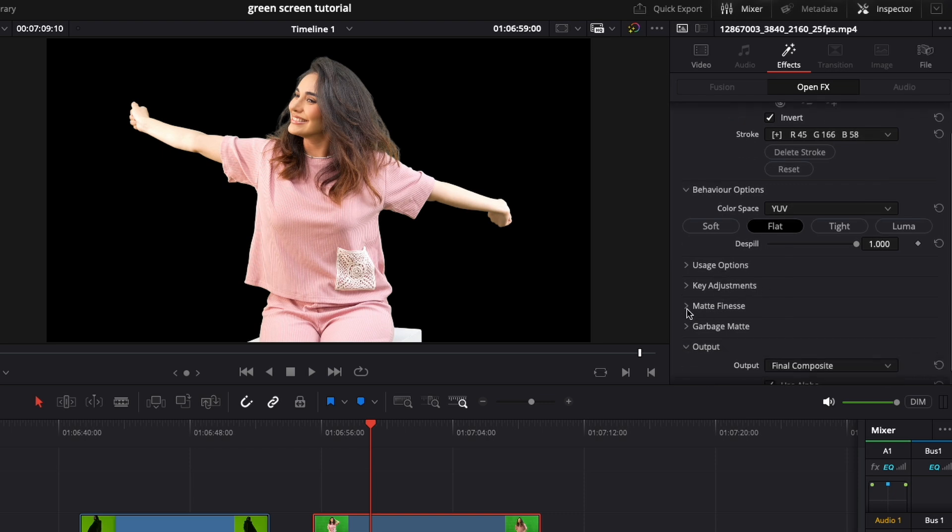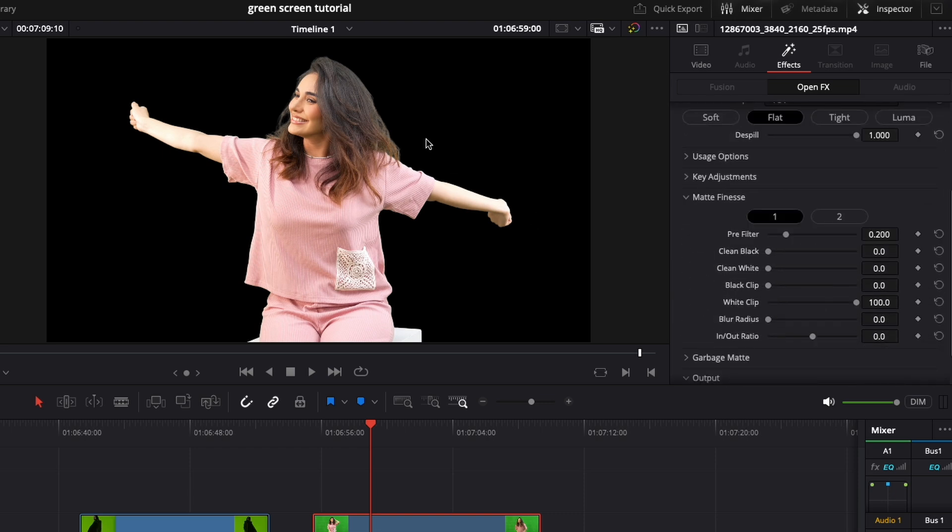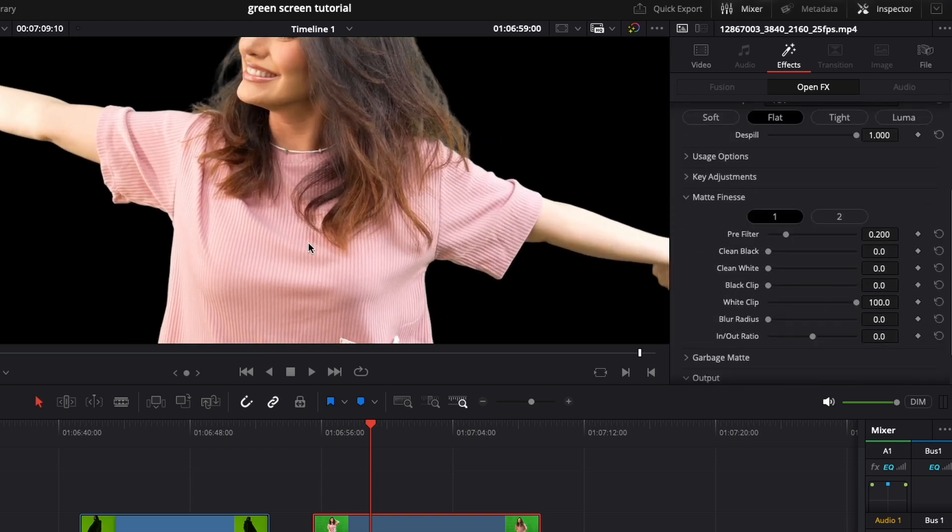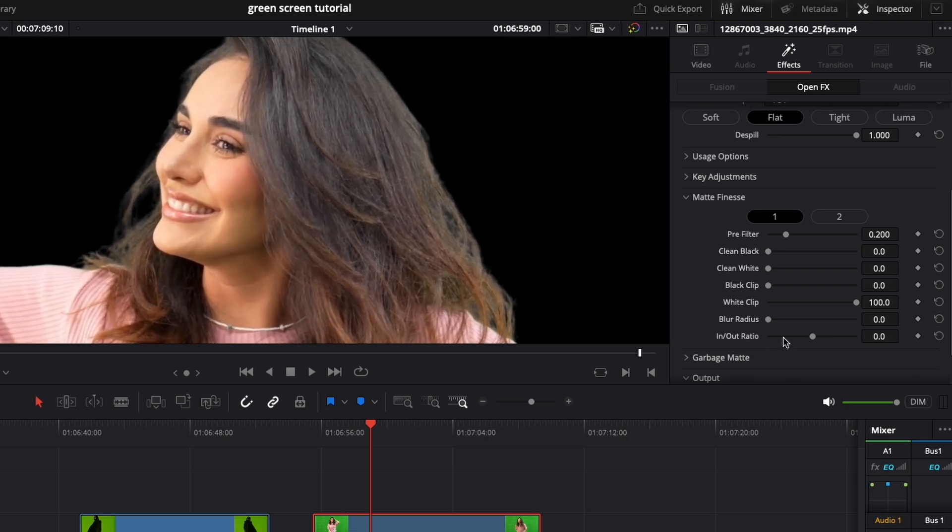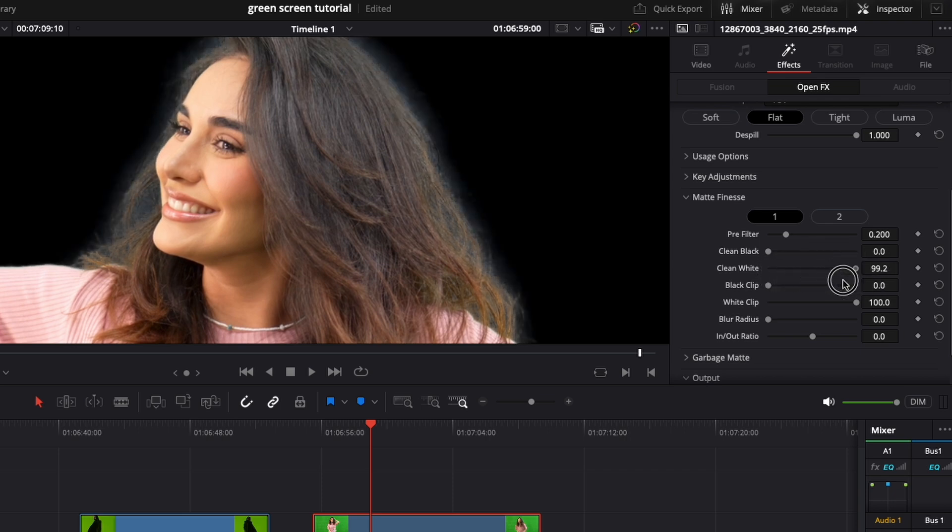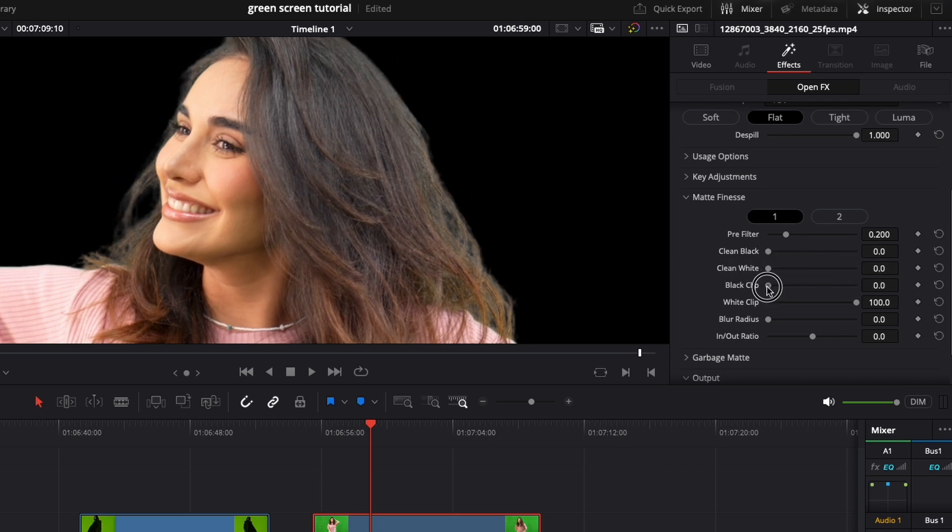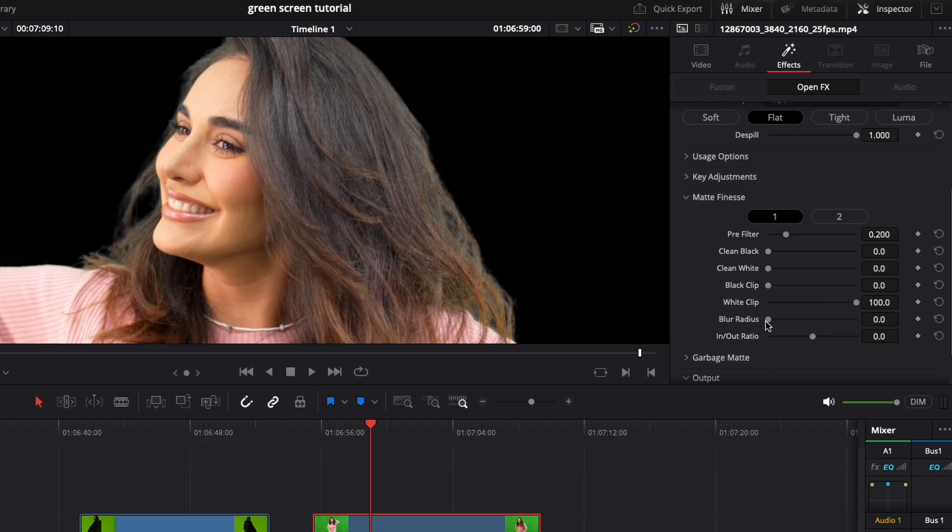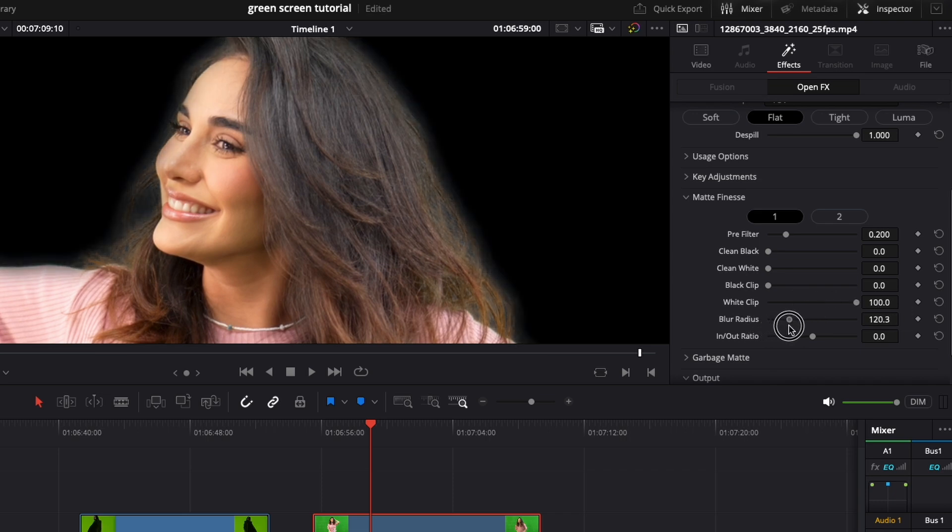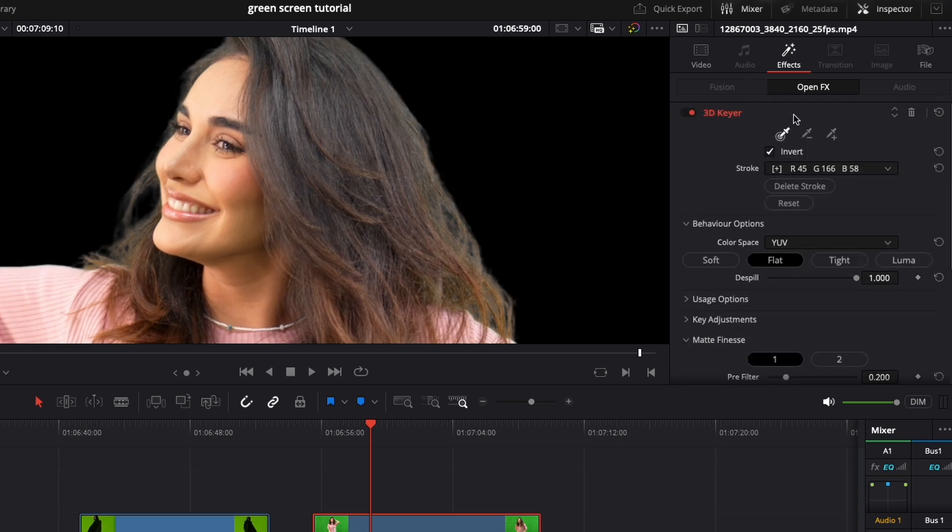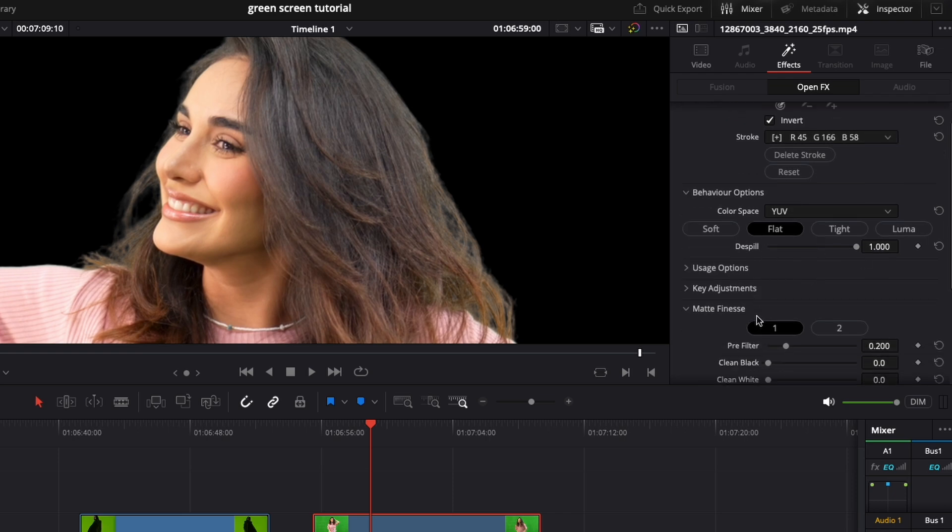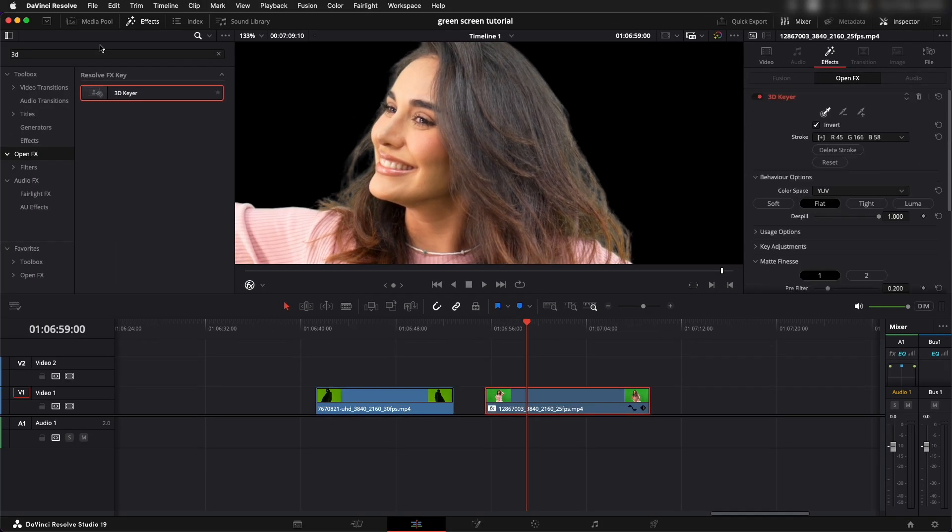You can also play around with the other settings like matte finesse. This is the place where you can adjust the edges and the overall key that you have created. Clean black is something that's going to shrink the mask in a softer way. Clean white is something that's going to grow the mask in a softer way. Black clip is something that's going to shrink the mask but in a hard way, not in a soft way, same thing with the white clip. Then you also have blur radius. Most of the time the main thing you have to do would be pick up a screen color and then just despill it.